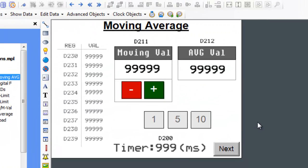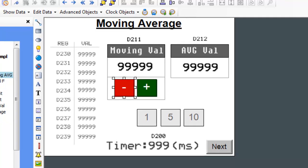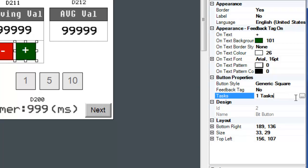The increment and decrement buttons are also multi-task single state buttons, except their tasks are a bit different. Now let's open up the increment button task.